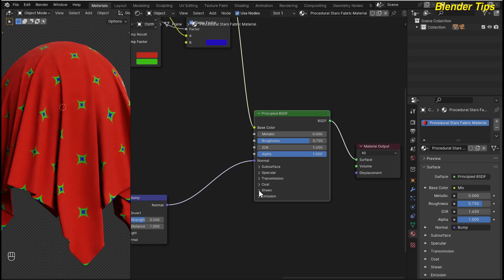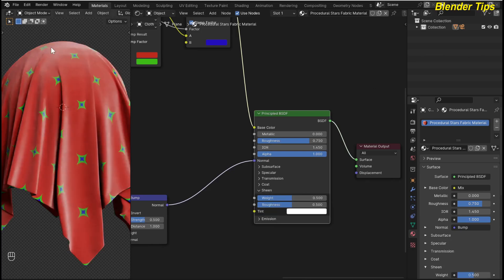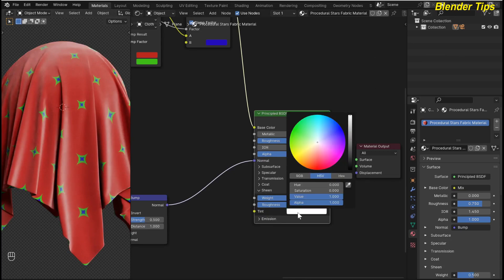Here you can see the nice reflection on the cloth, and we can change this reflection color. I change the sheen tint and here I chose a pink value.